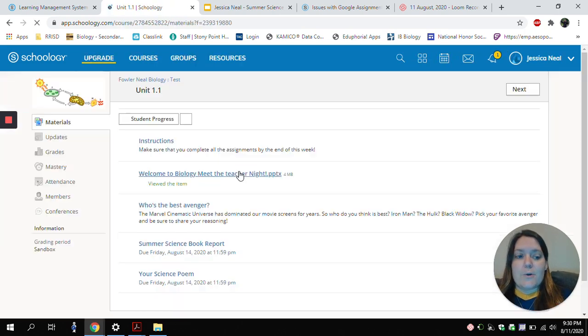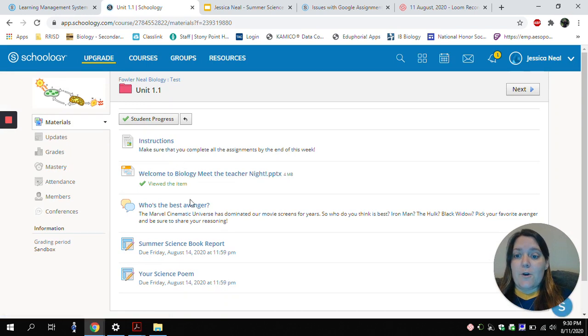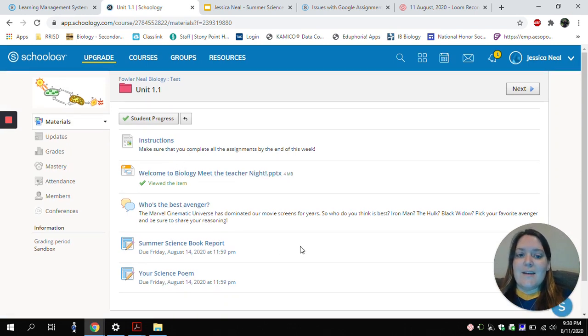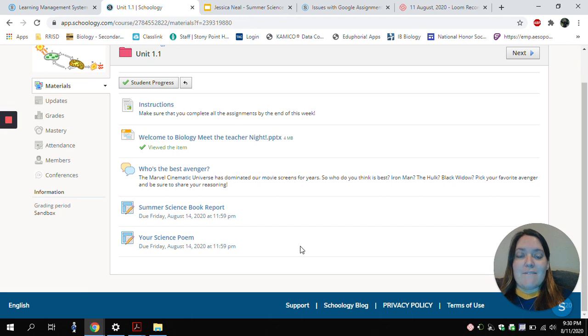So here we went over three different types of assignments that you can submit. And if you have any other questions, be sure to ask your teacher.